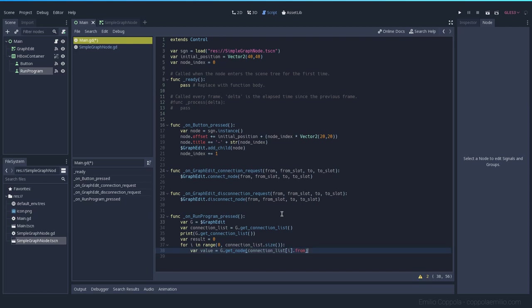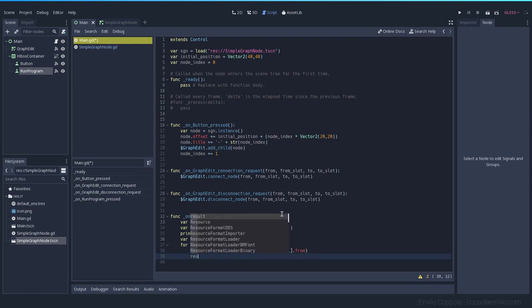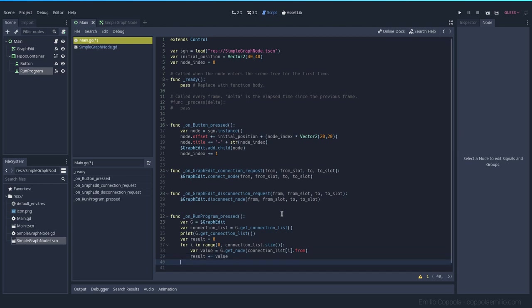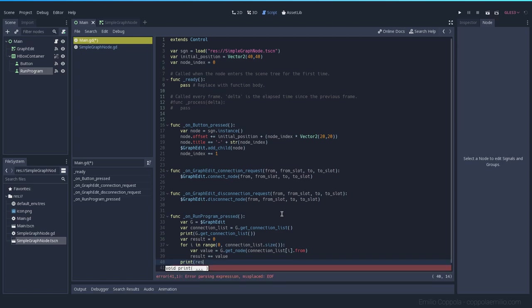We should get the value. From now that we have the value we can add it to the result. So result, let's add the value that we got from that node and let's print it at the end of this result.